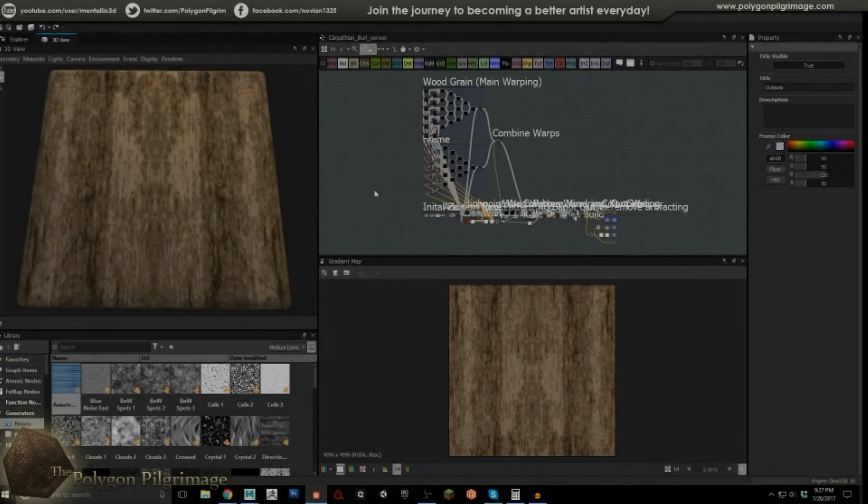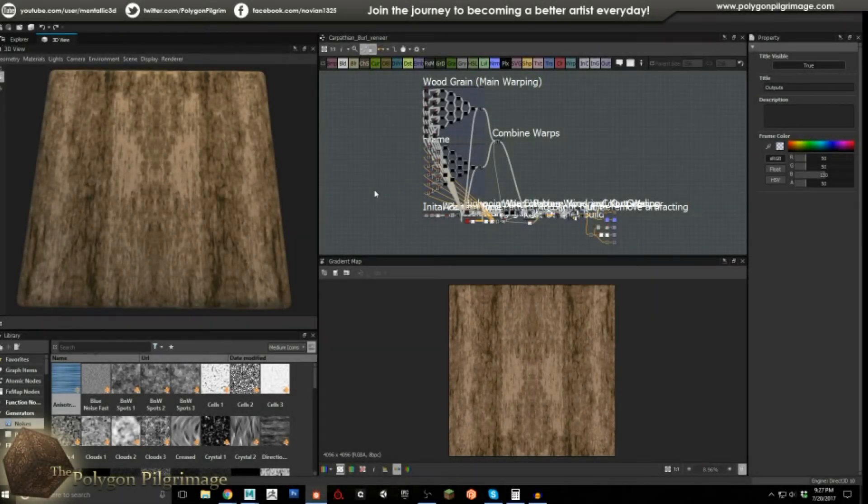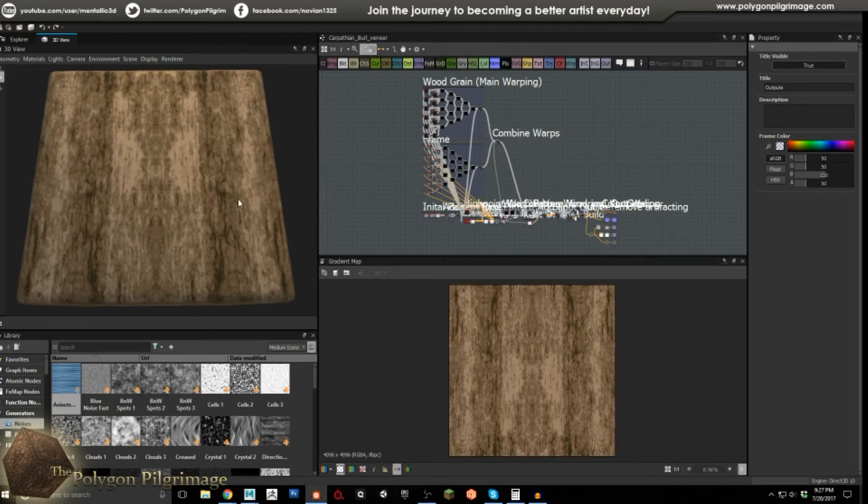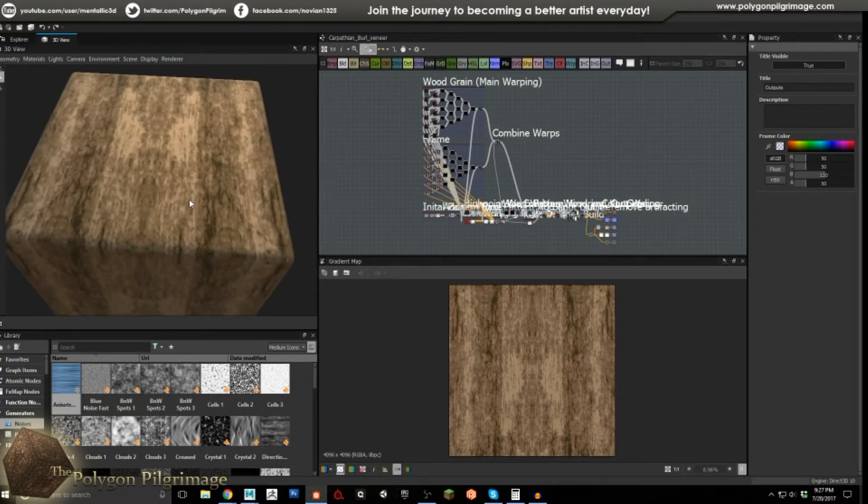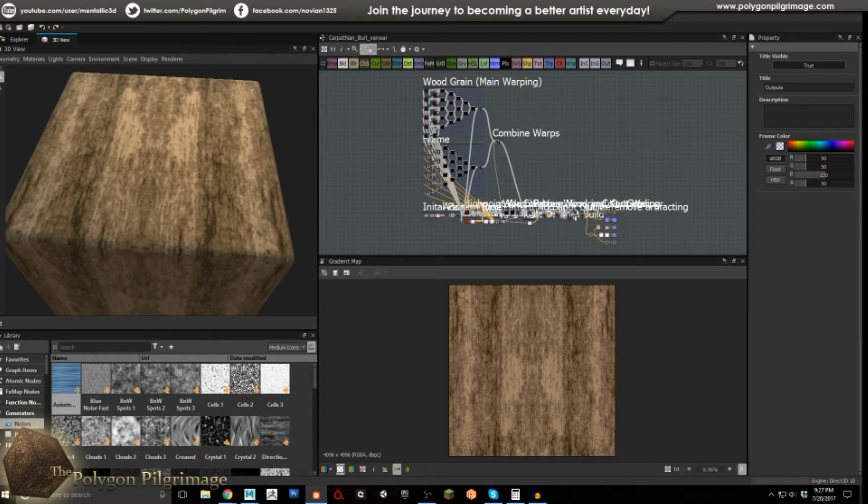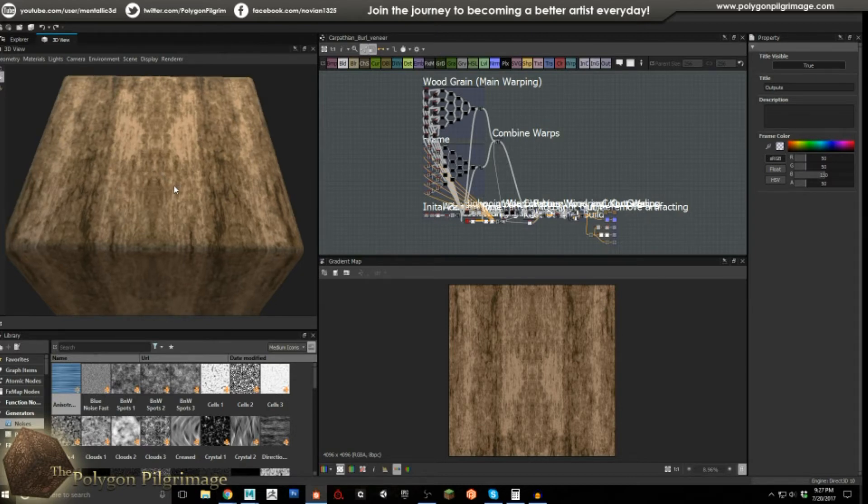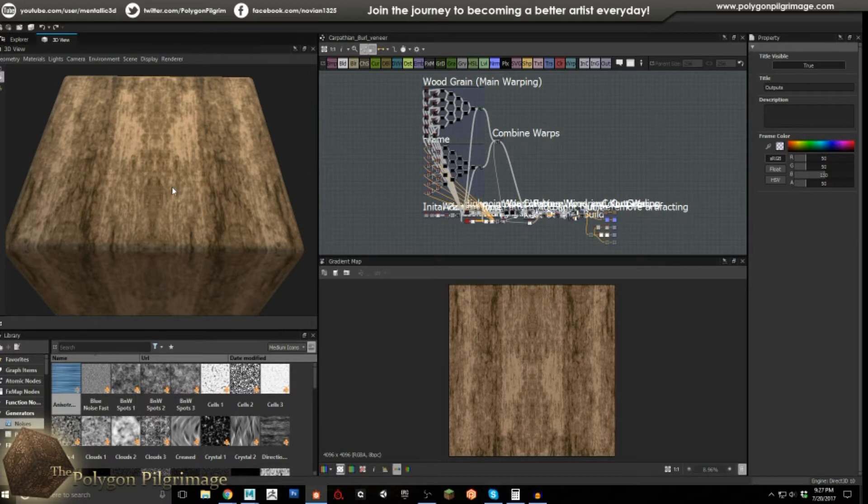Greetings pilgrims, and welcome to another episode of the Polygon Pilgrimage. Today we're going to be looking at creating a Carpathian Burl pattern here. Now, what is Carpathian Burl, you may be asking? Well, according to my research, this is commonly found in Western Europe in the Carpathian Mountain Range.